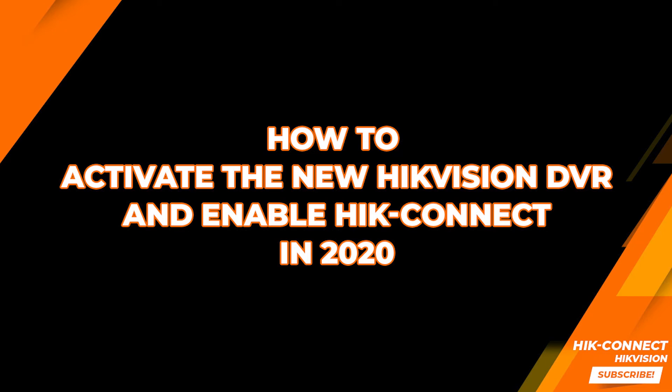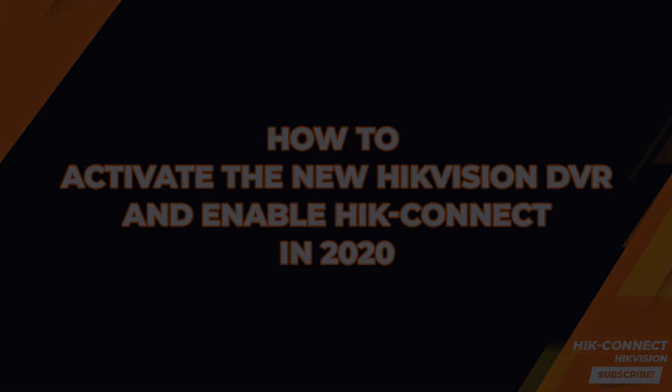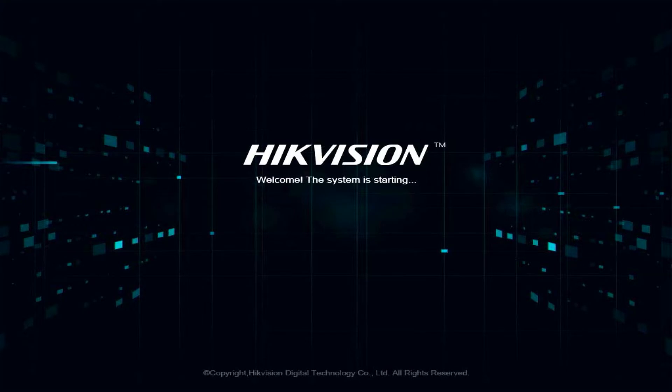This video will explain how to activate the new HikVision device and enable HikConnect in 2020. First step, turn on the DVR. The system is starting.